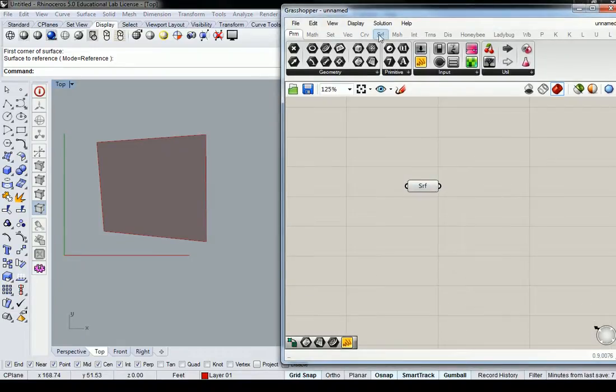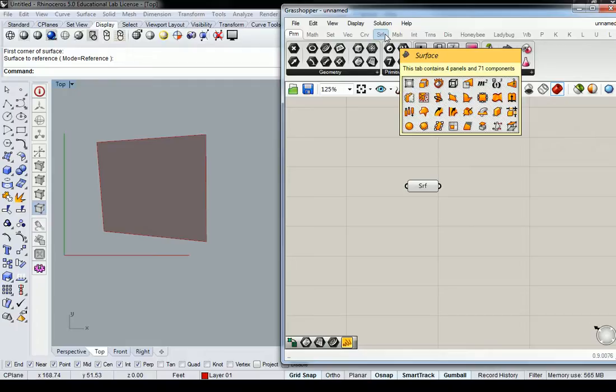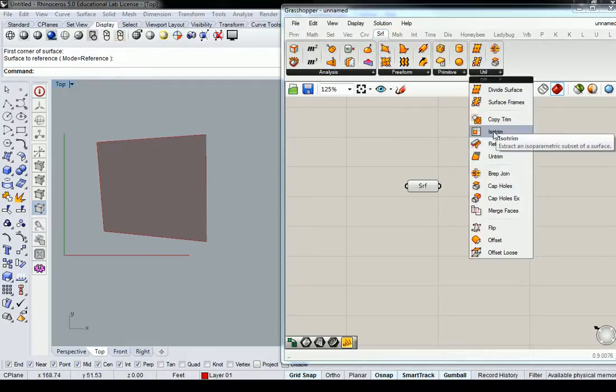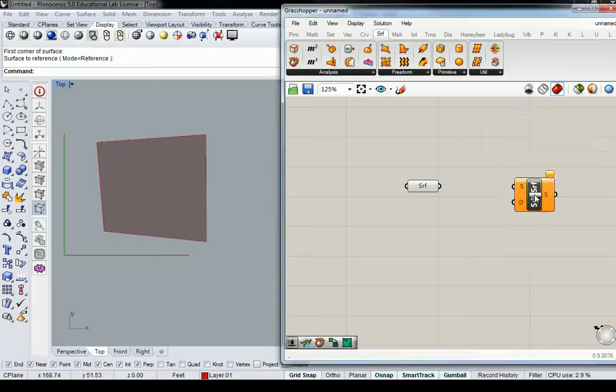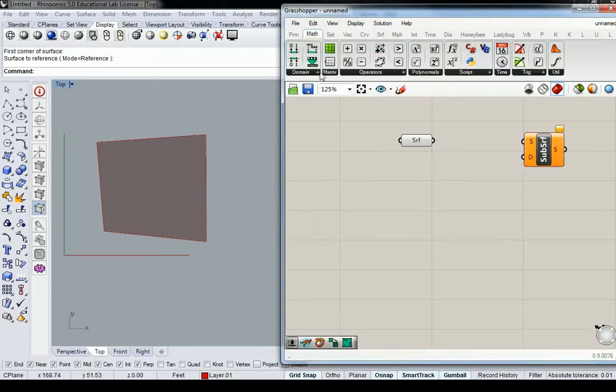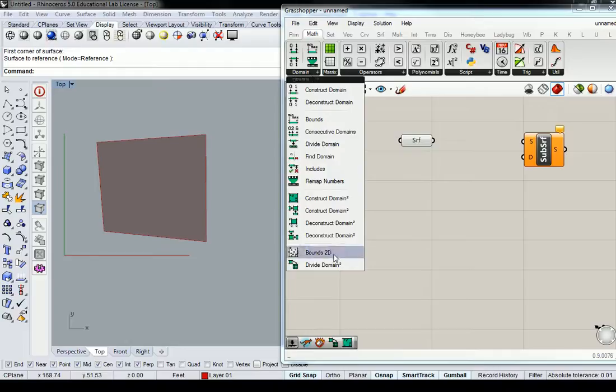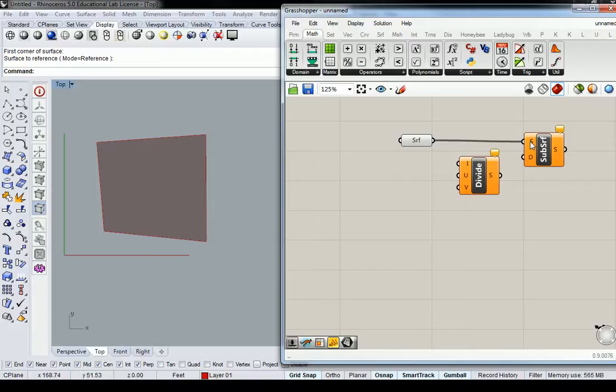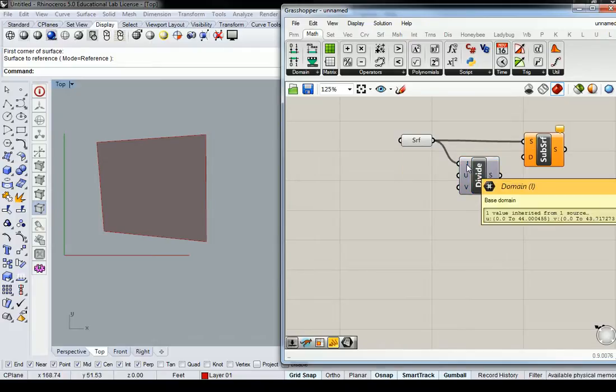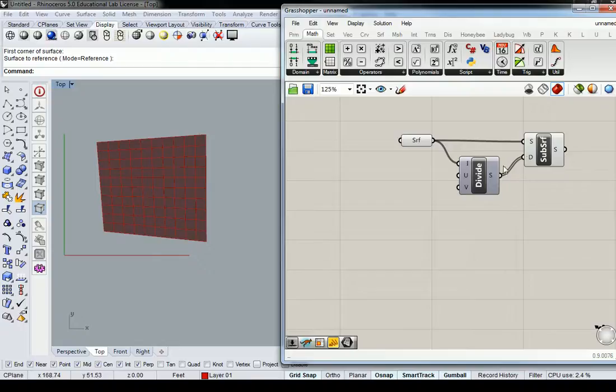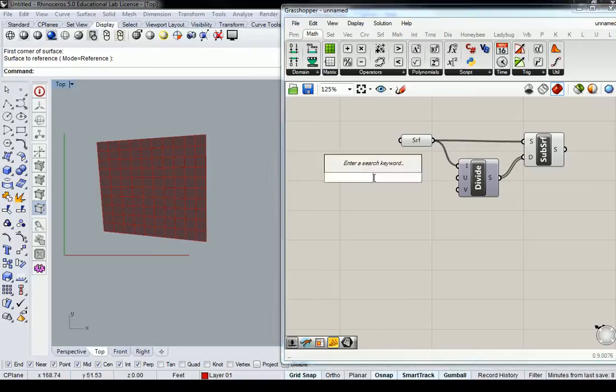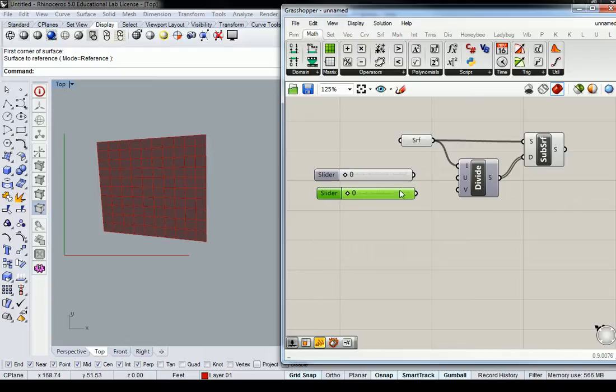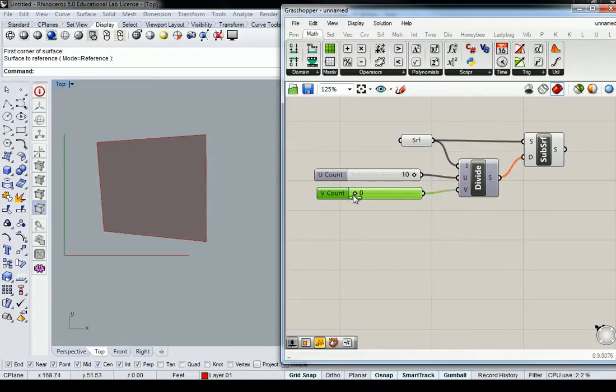I need to break this down the same way I've been doing it using isotrim, which requires my divide domain squared. The surface goes into the surface input, surface into your base domain, and then your S domain output into your D domain input. Feel free to create as many or as few subdivisions as you wish. I'll just put sliders here for argument's sake.